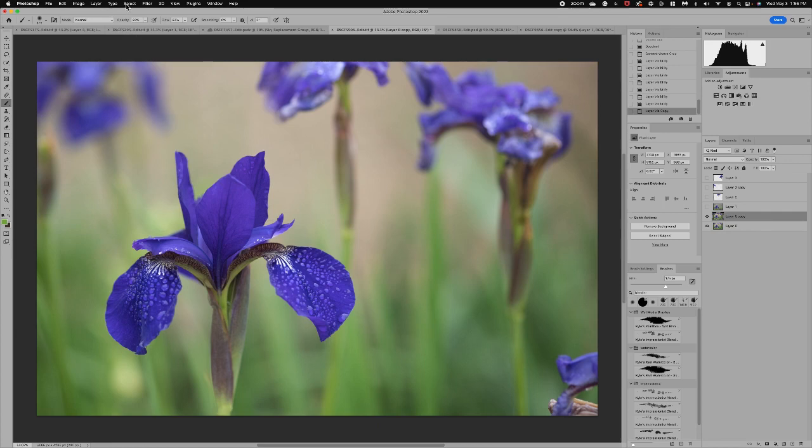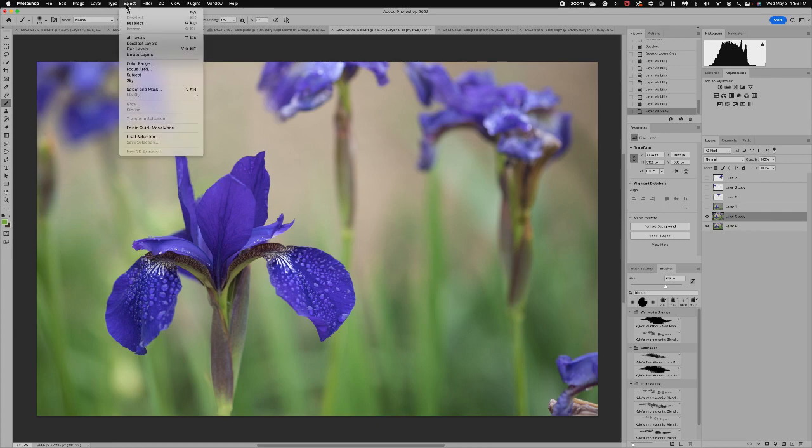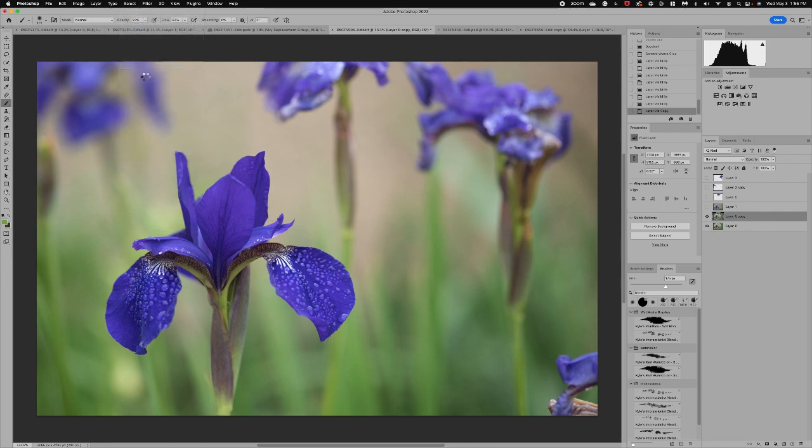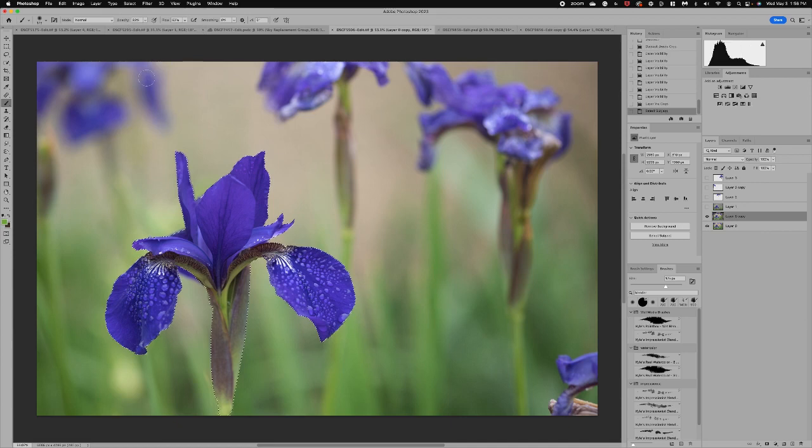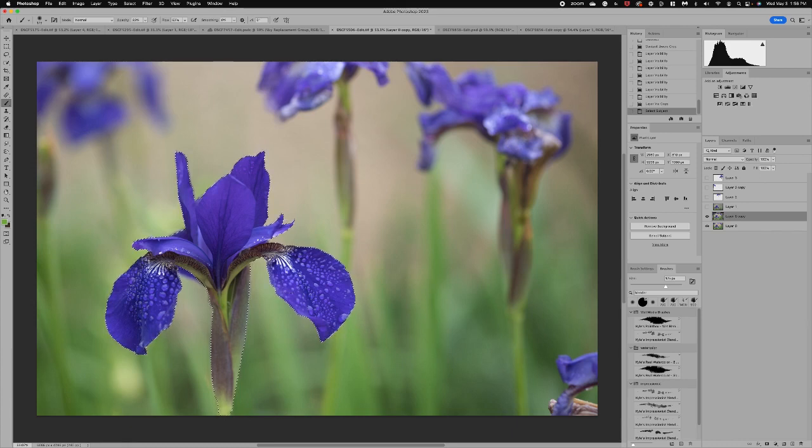So I'm going to first go up to Select and I'm going to do Select Subject. Now Photoshop does a really nice job with selecting subject and you can see it selected this entire iris and did a really beautiful job.